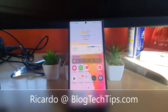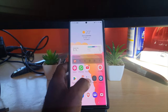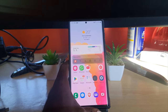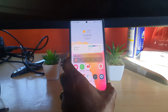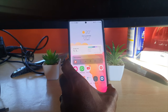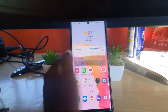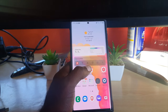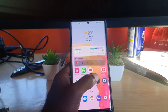Hey guys, Ricardo here and welcome to another blog tech tips. In today's tutorial, I'll show you how to remove the background from a photo on your Android device. This is the S22 Ultra — it doesn't really matter which Samsung it is, it can be an Ultra or just a regular Samsung, as long as you are on the latest update. This is running Android 13, the latest update as of the time of making this video.